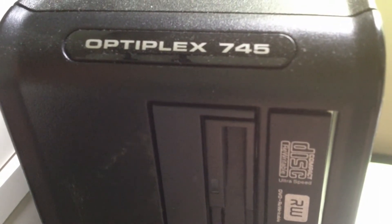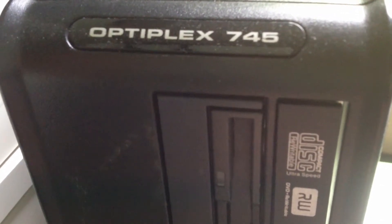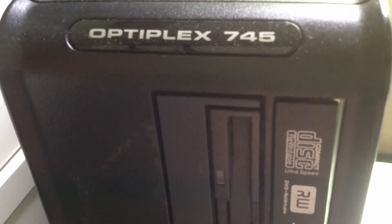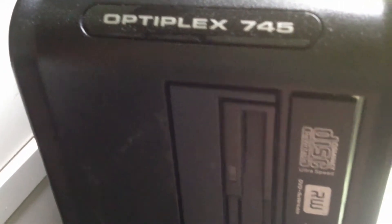One of my viewers wrote in and wanted to see a video of my Dell Optiplex 745's hardware. So here's the video.